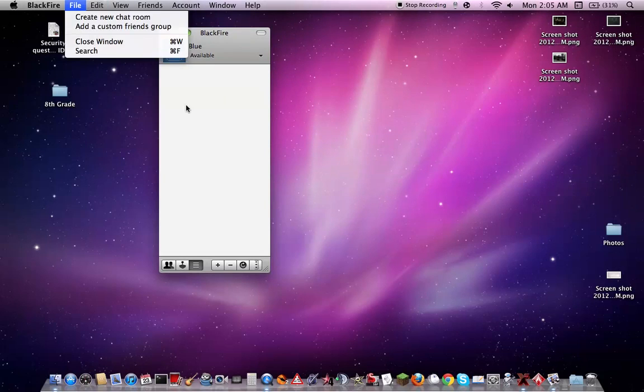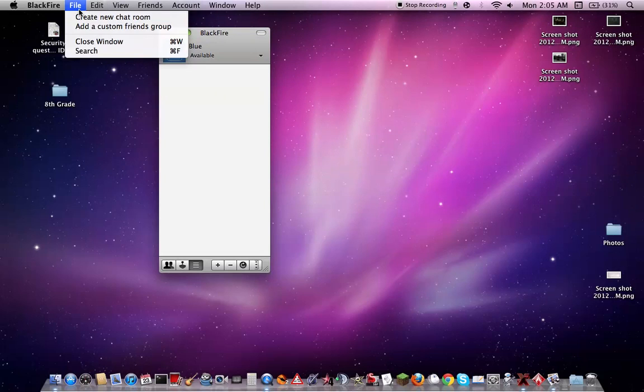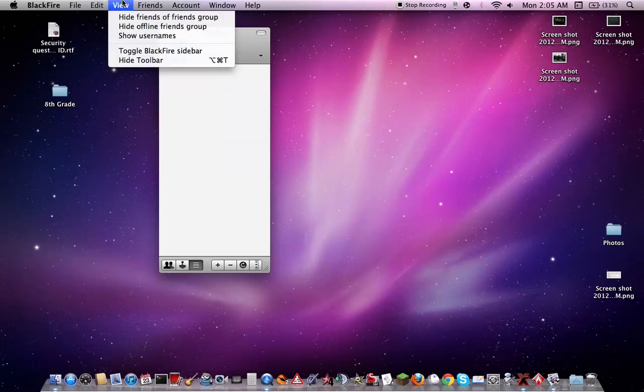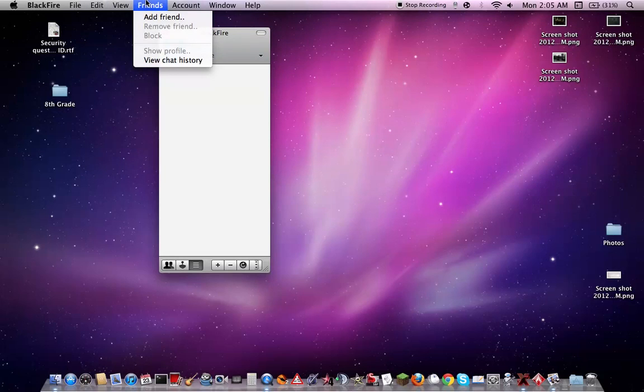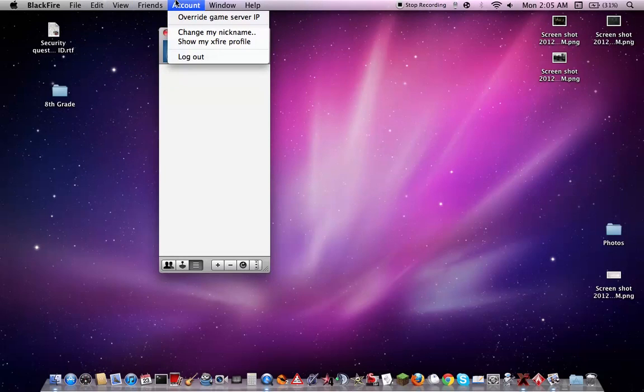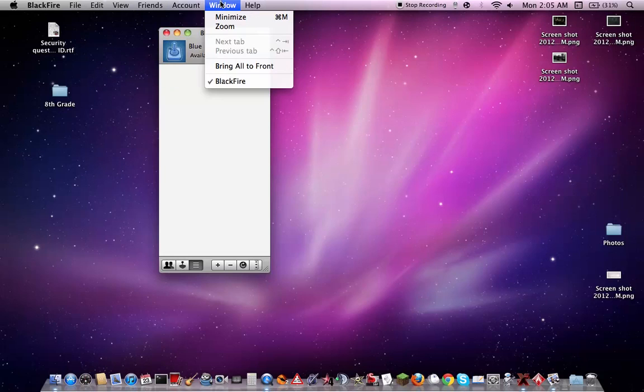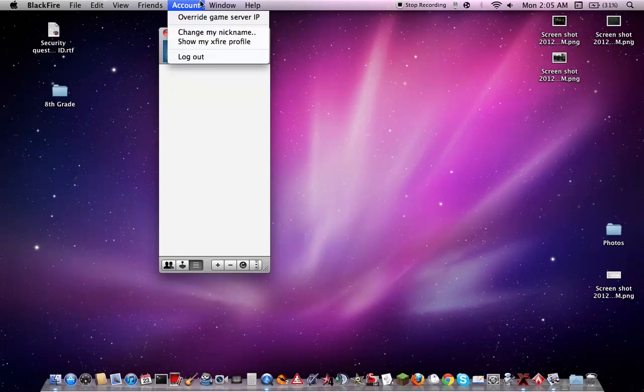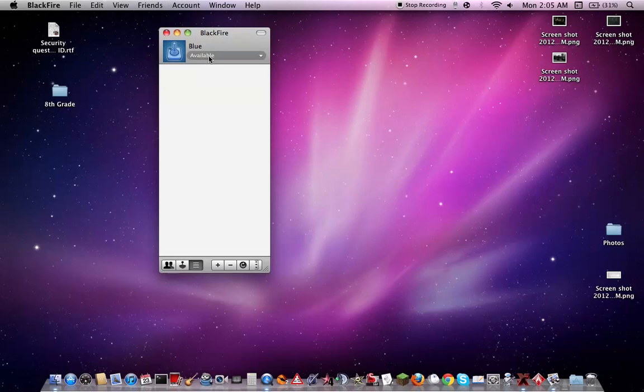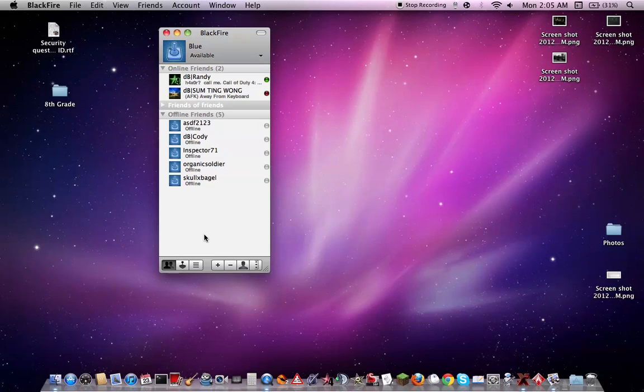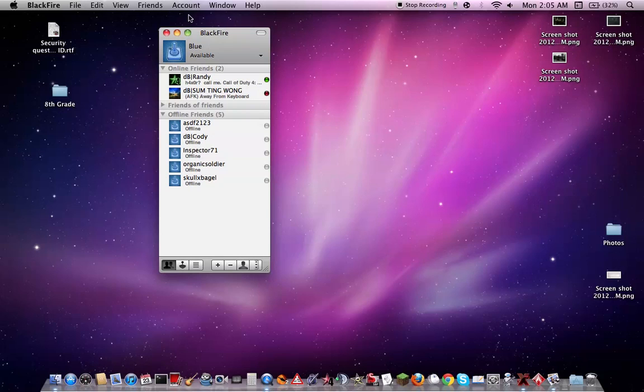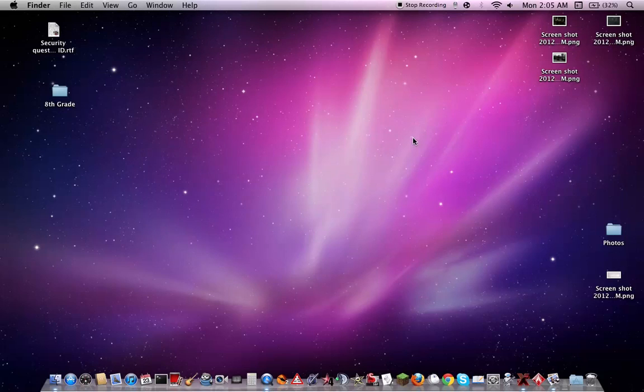You're able to create new chat rooms, add friends. Just overall, I haven't seen the actual Xfire client since I'm on a Mac, but hopefully it's similar. So that's pretty much Blackfire there.